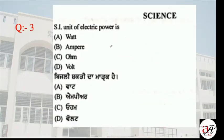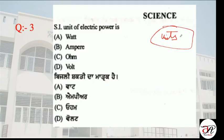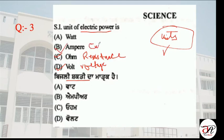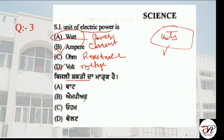The next question is about the unit of electric power. I will add a chart in the next lecture covering all units. For this question: resistance is measured in ohms, current is measured in amperes, and the unit of electric power is the watt.